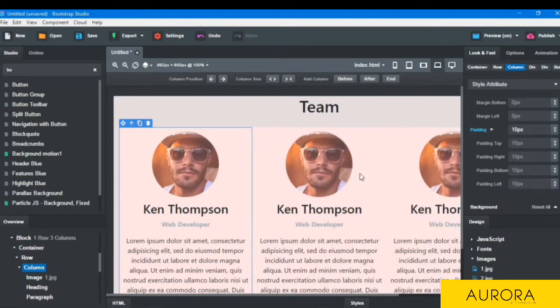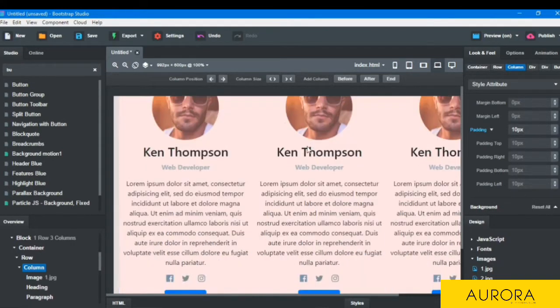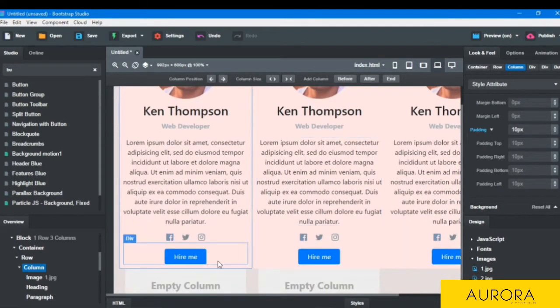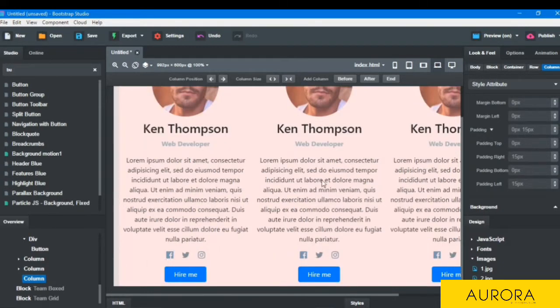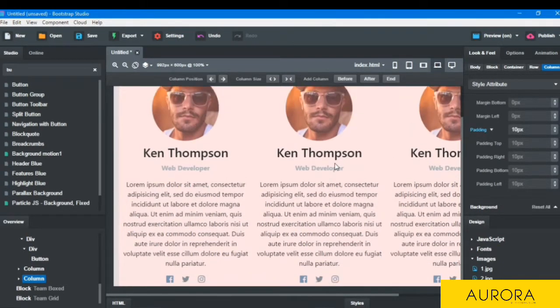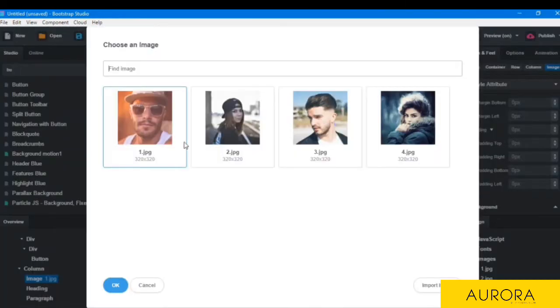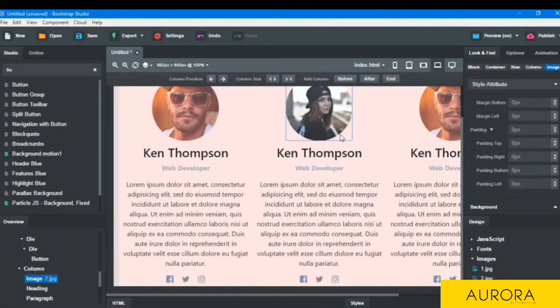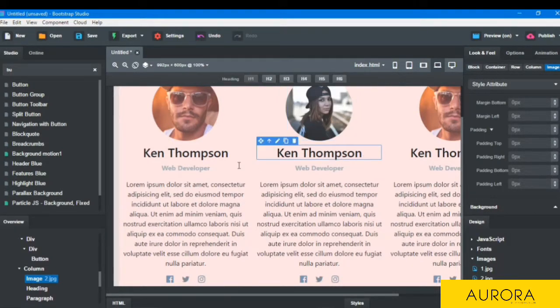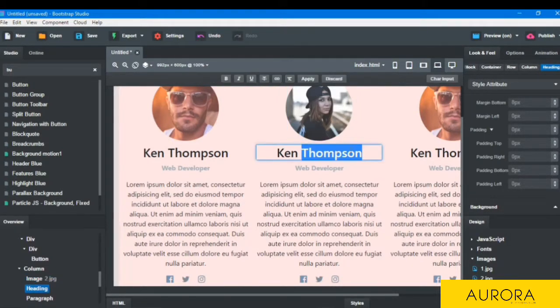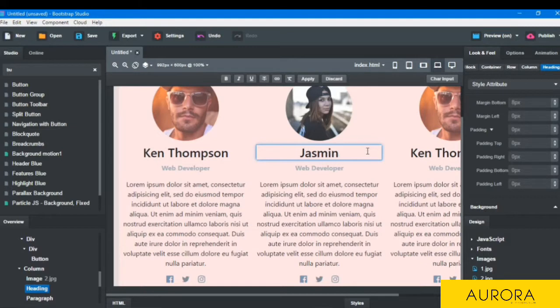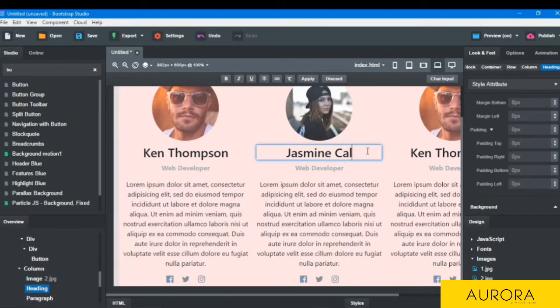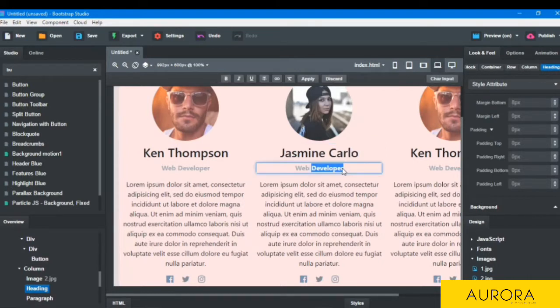We will change some here. Then we have to delete the columns here and two things we will do here. And two things we will do here: first of all change image and name and post.